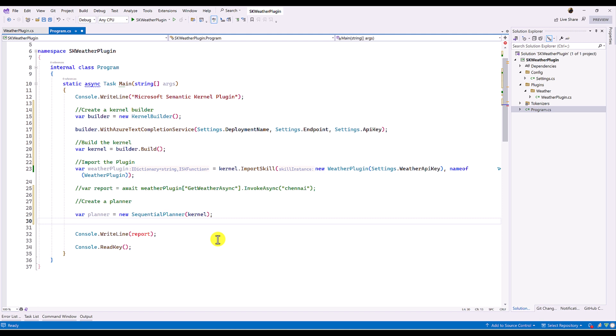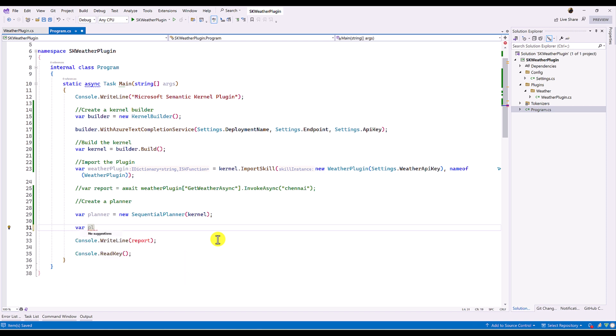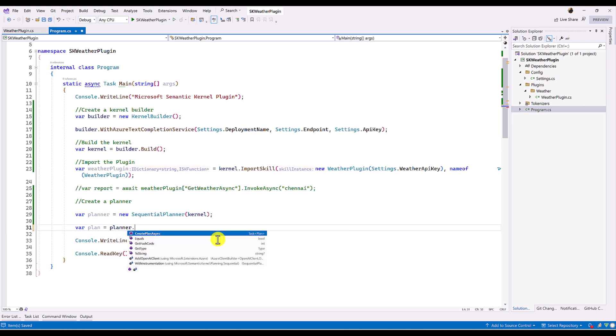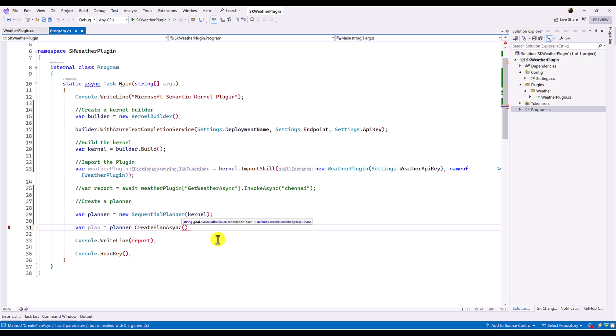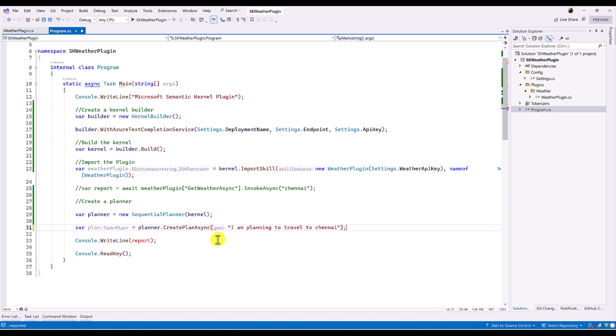Next step, we have to create the plan. So var plan equal to planner dot create plan. We have to pass the goal. That means user input or user prompt. So I am just passing directly. I am planning to travel to Chennai. That's it.